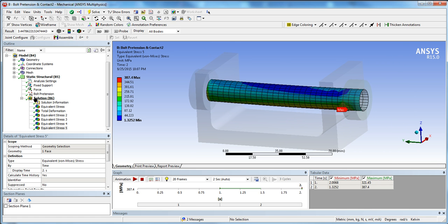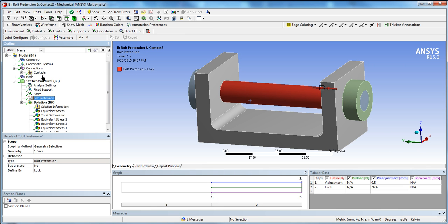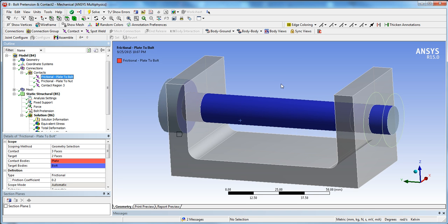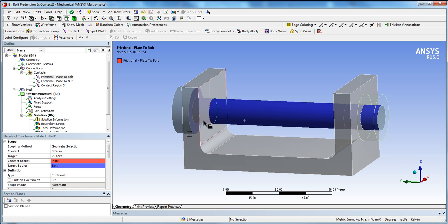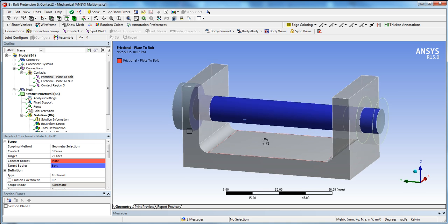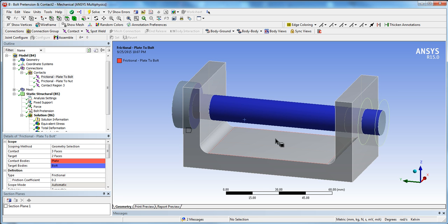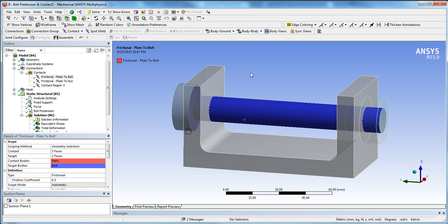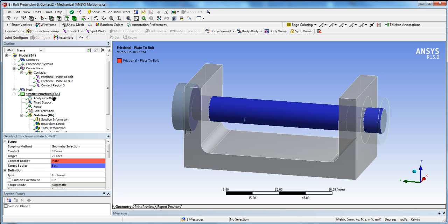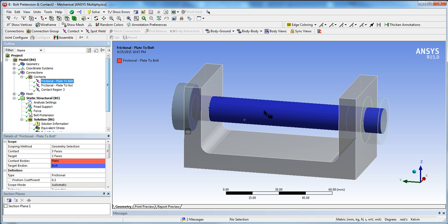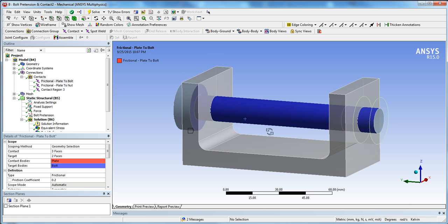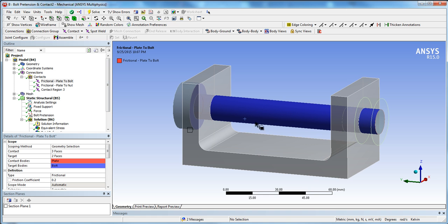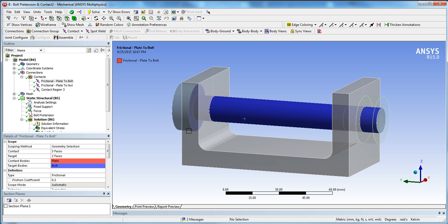That's a quick tutorial on how to do bolt pretension and how to apply connections to your model in ANSYS. If you liked it, please subscribe and like the video — it helps me make more content. Leave any questions or comments below and I'll be happy to answer. If you want a tutorial on something more specific, let me know in the comments. Thanks for watching and I hope to see you again soon.